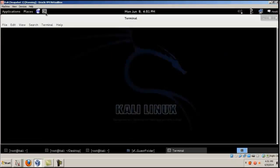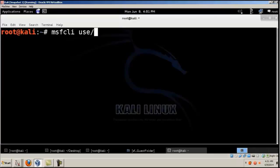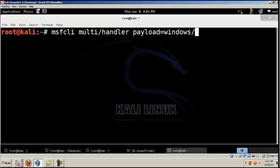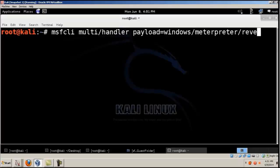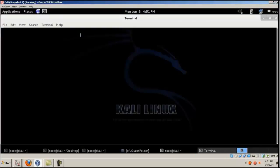Let's go to terminal, handler, and for the payload of Windows slash Meterpreter slash Reverse_TCP. This will allow you to connect when a reverse connection is made.